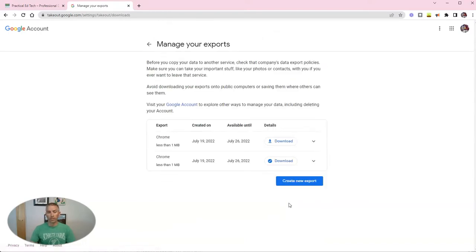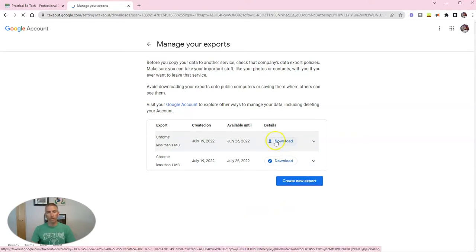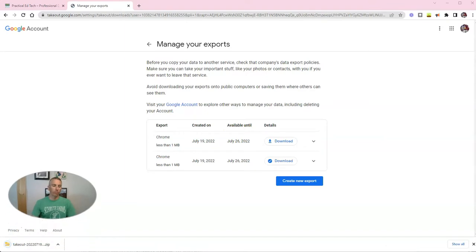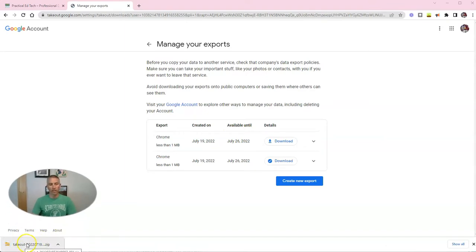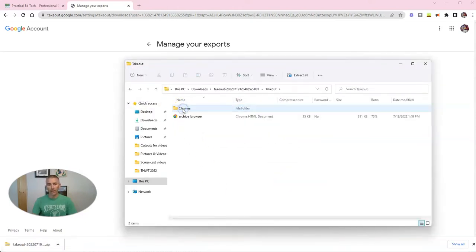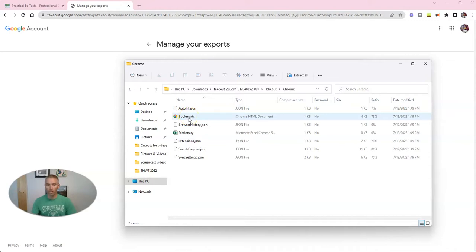You can see there, I now have this option to download my Chrome information. And you can see I have it here in this takeout zip folder. What I'm going to do is open up this folder, go inside that. And let's go inside the Chrome folder.